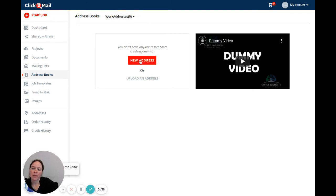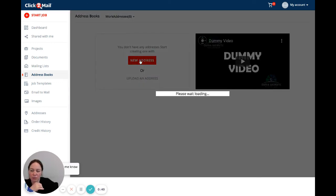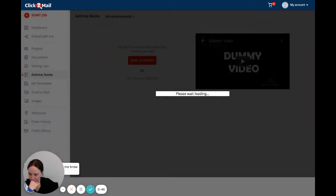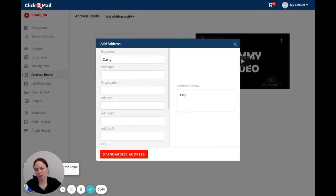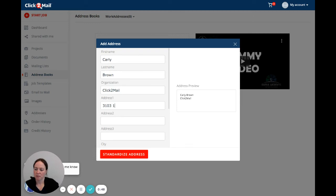What I'm going to do right now is click new address and I am just going to enter the Click2Mail address as an example.